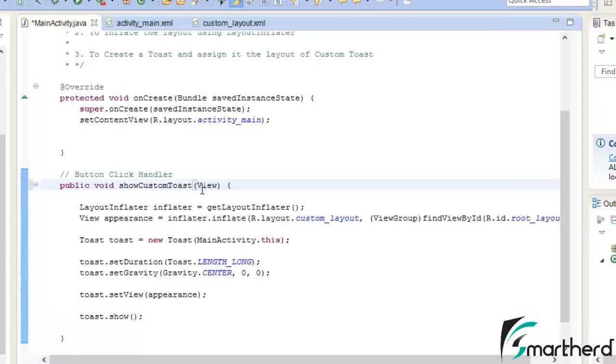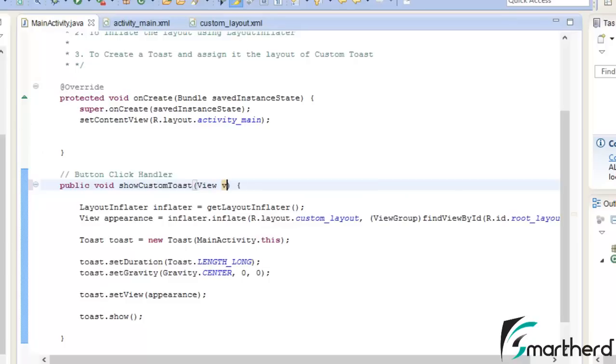So just type view v. Now again we are good to go. Just save it and run your application again.